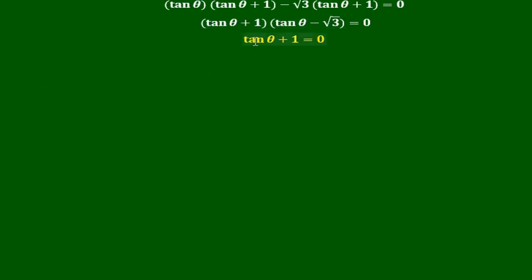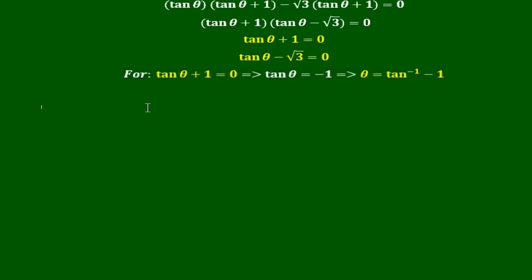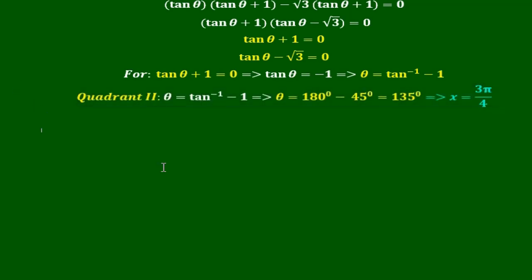Setting each factor to zero: tan θ + 1 = 0, so tan θ = −1. Tangent is negative in quadrant 2 and quadrant 4. In quadrant 2, θ = 180° − 45° = 135°. In radians that is 3π/4.